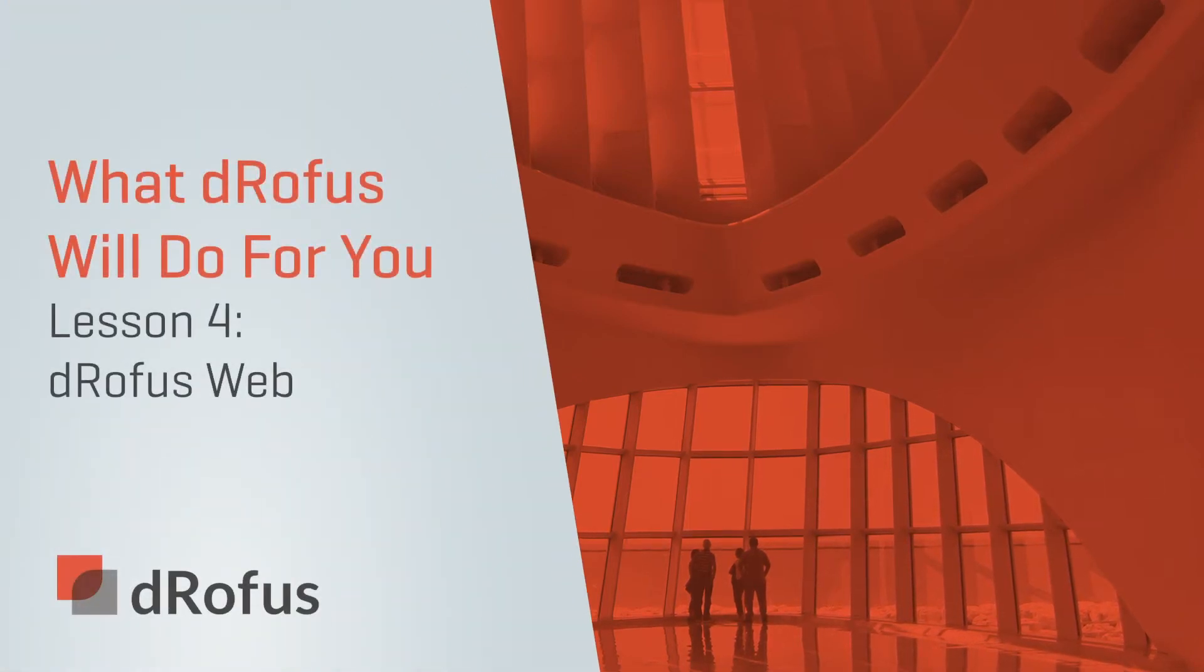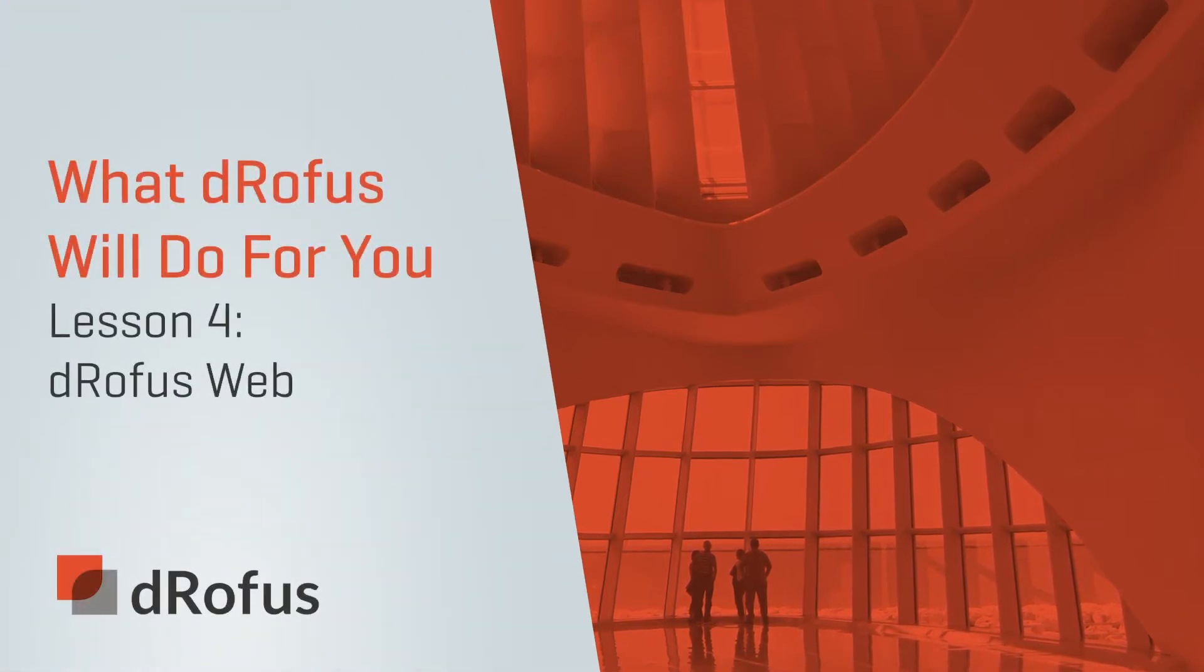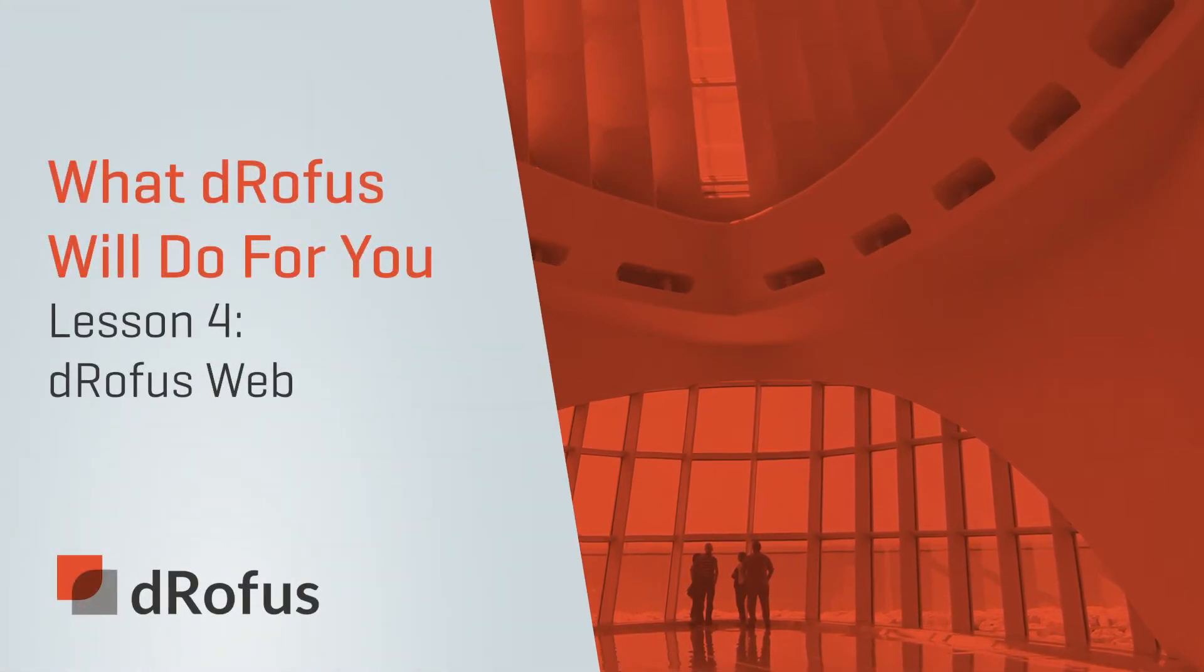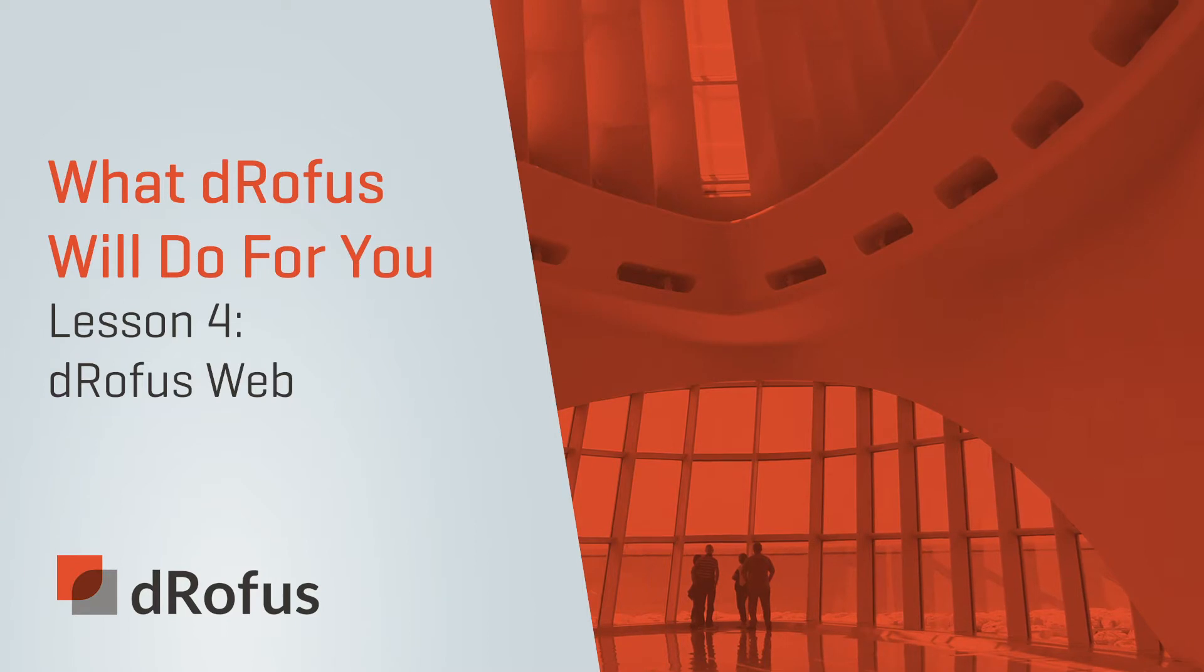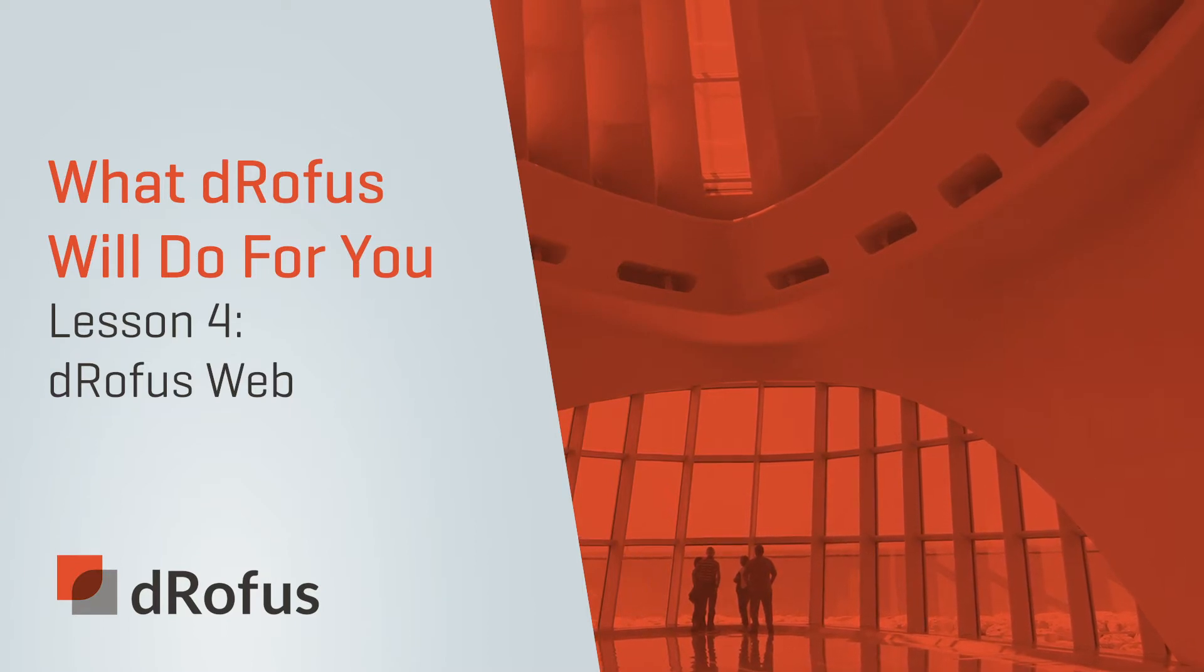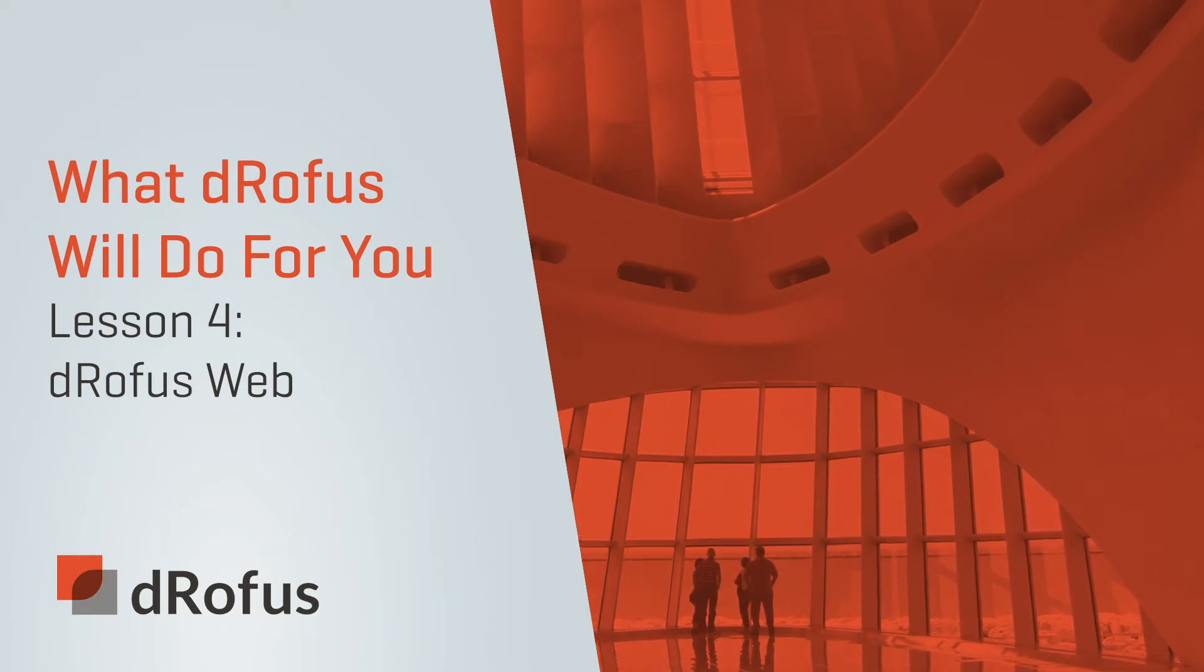Welcome back to our video series highlighting what dRofus will do for you. In this lesson, you'll learn how to keep your team connected with dRofus Web.